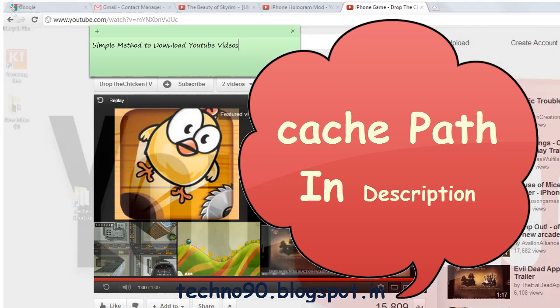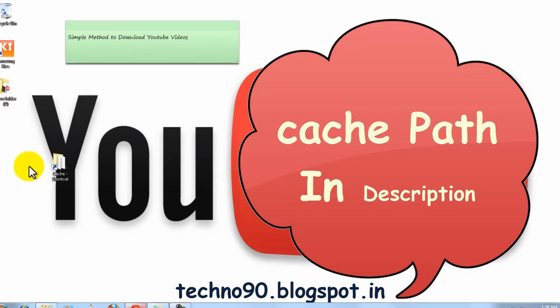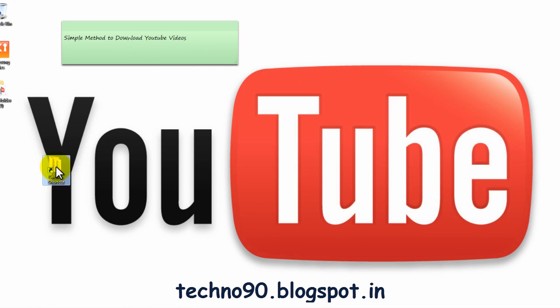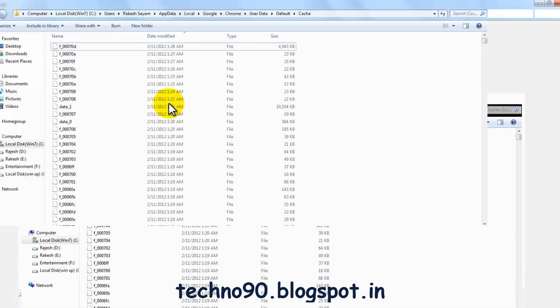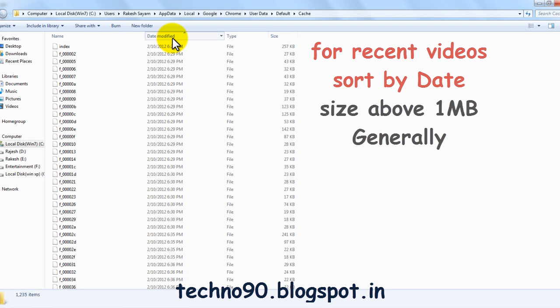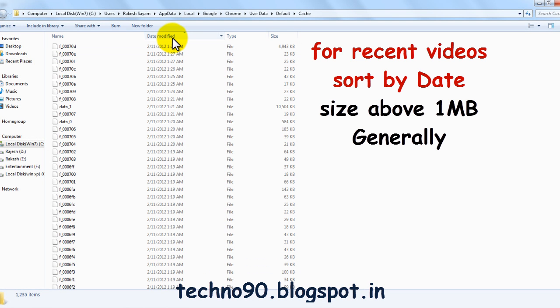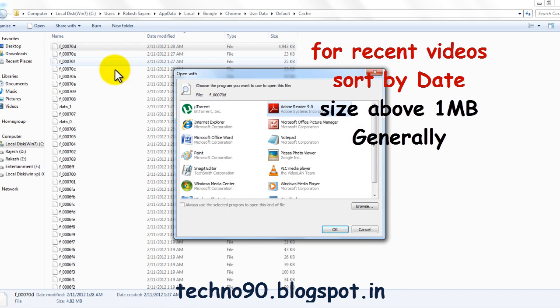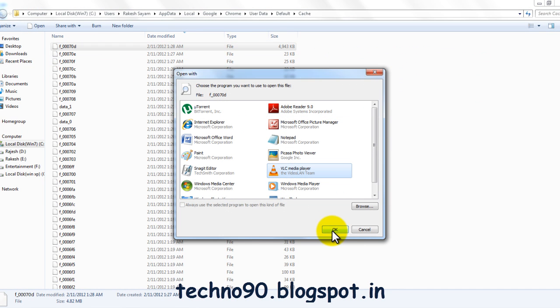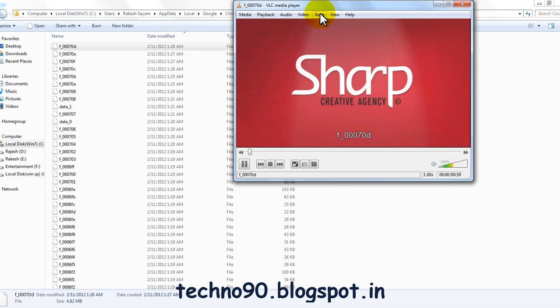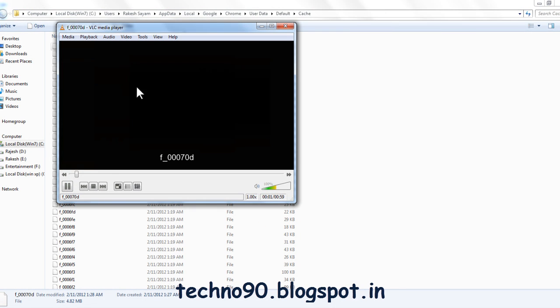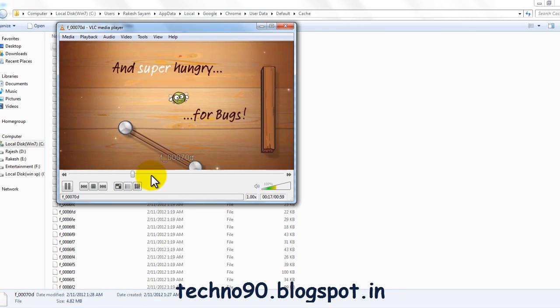I have created a shortcut to cache. Sort by modified date, just go for it, click on it, open with VLC. Yeah, this was the video we watched.